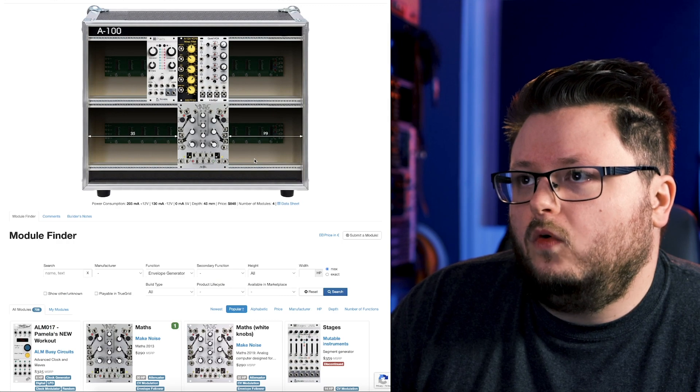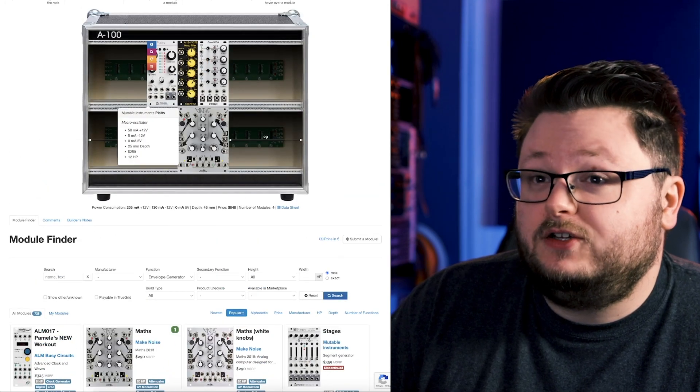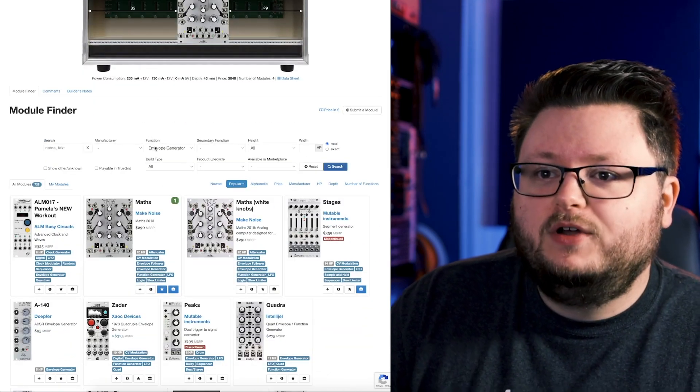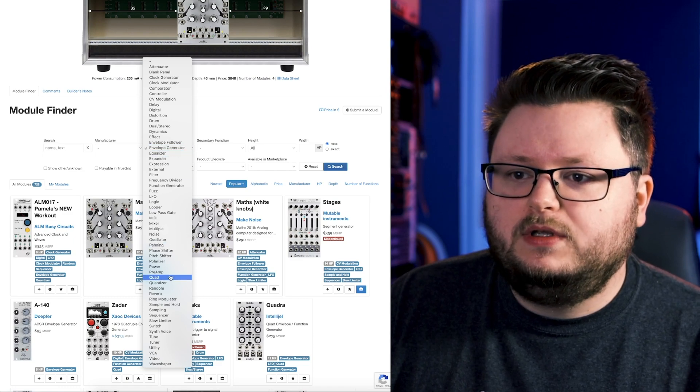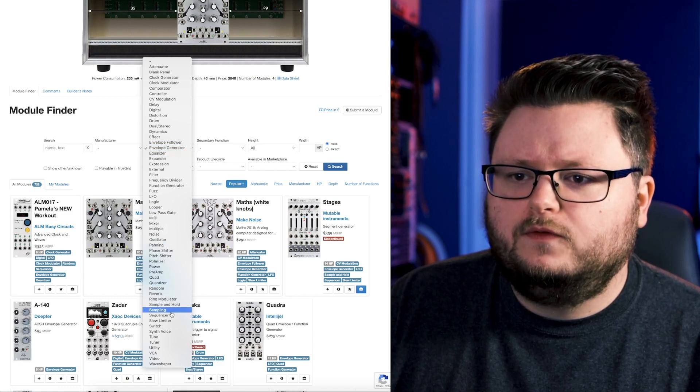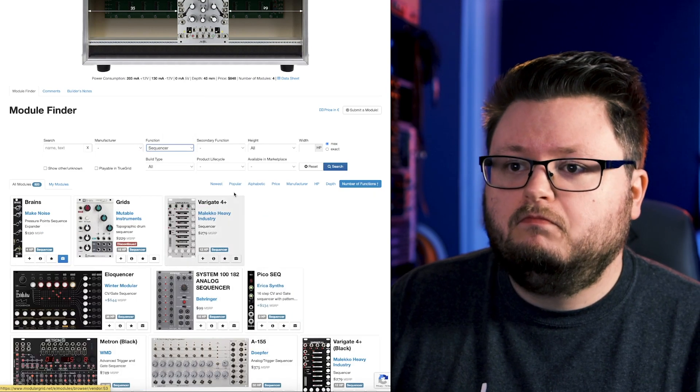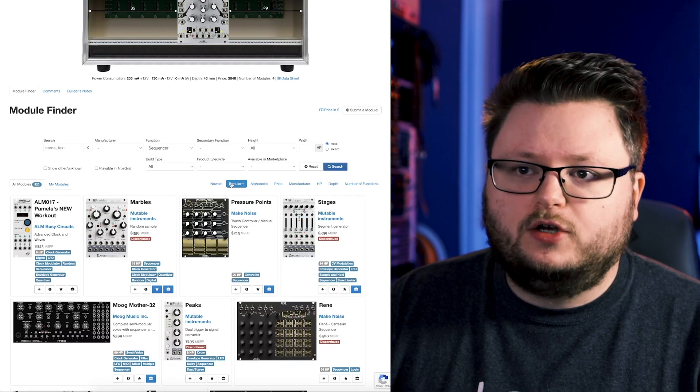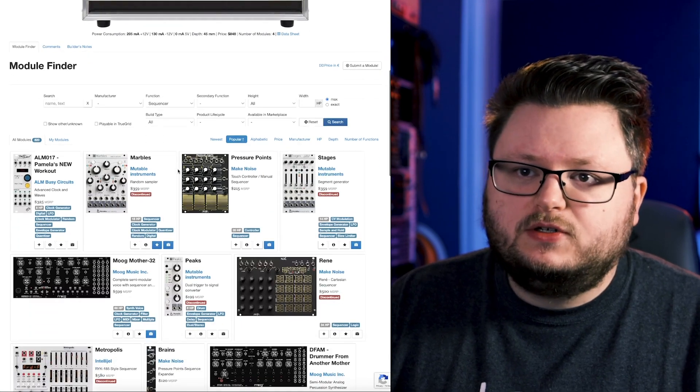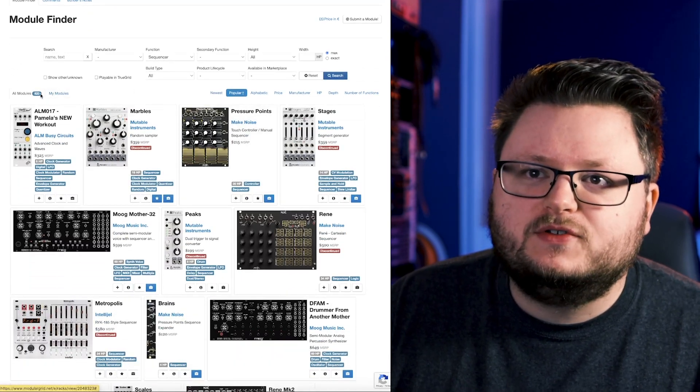Now you probably want some way to choose what notes you're playing on here. And so we could go in here and we could look for sequencer. Sequencer just generates notes essentially. And there's a billion options.